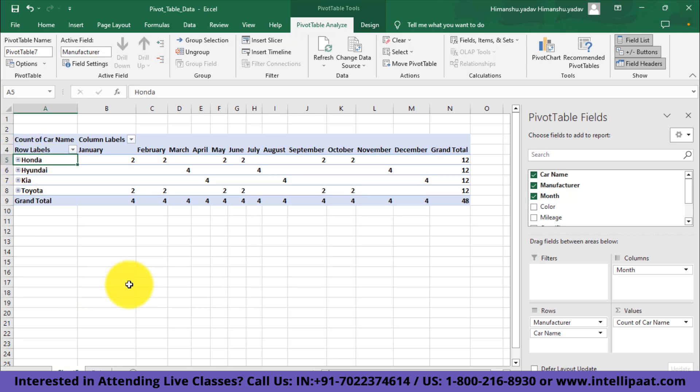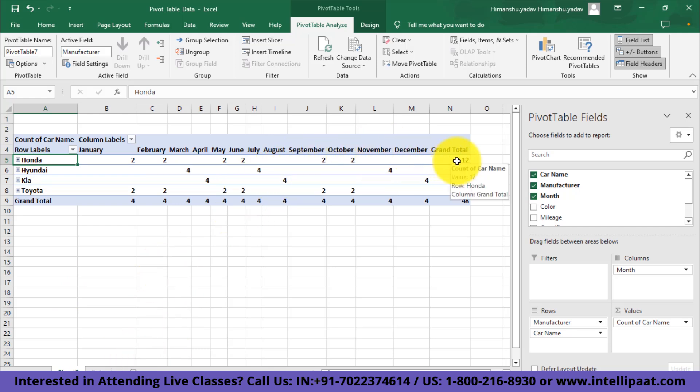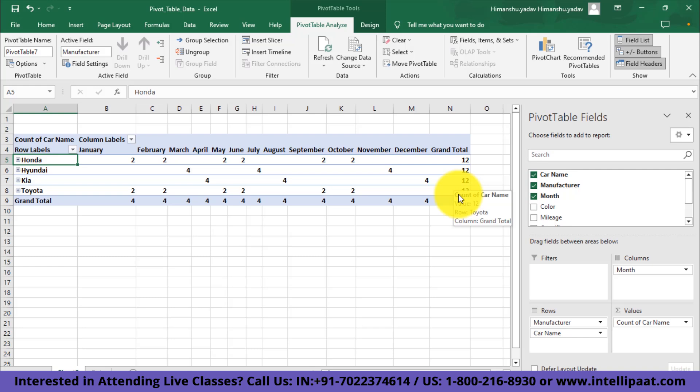Now from this first pivot table, you can say that we have uniform sales for all the manufacturers. Honda, Hyundai, Kia, and Toyota all have sold 12 cars in a calendar year. Now let's construct one more pivot table.